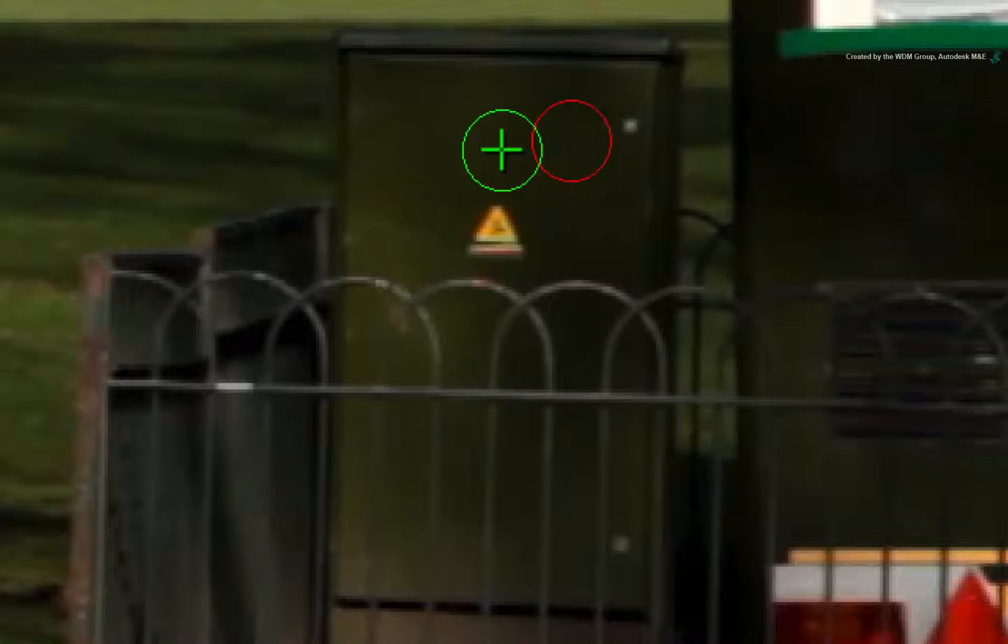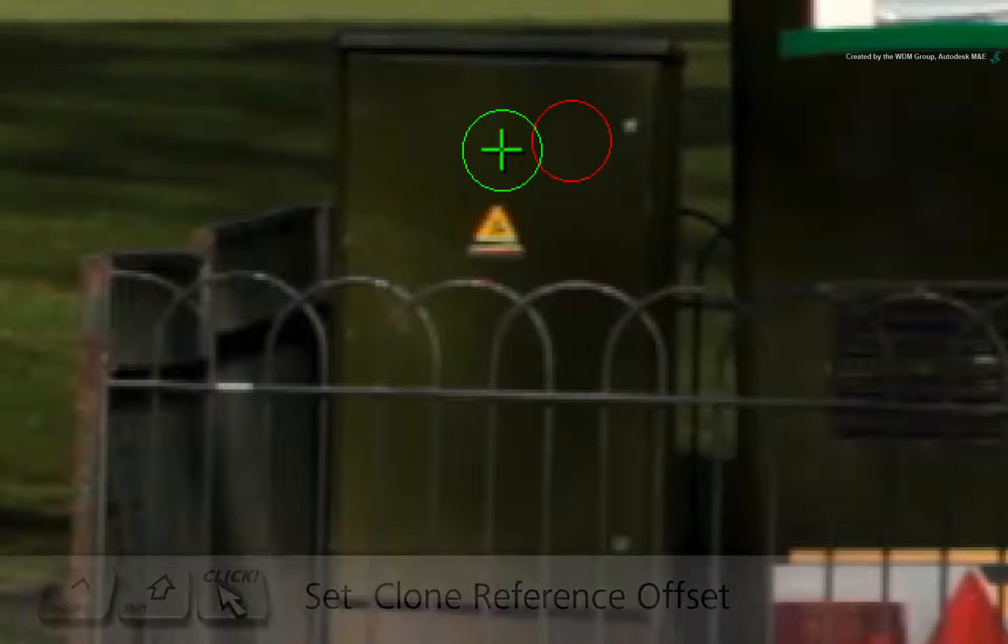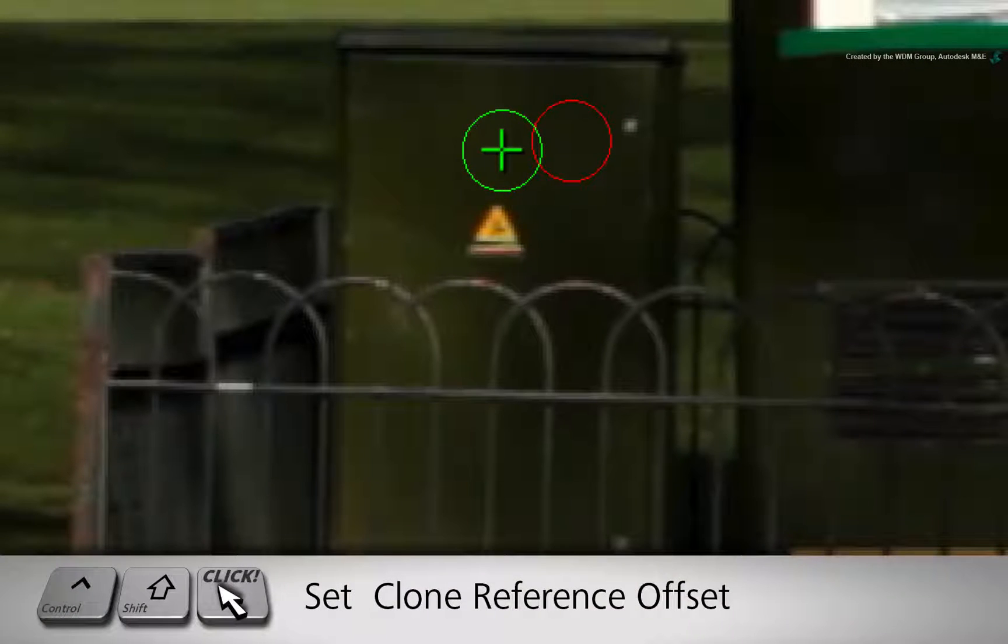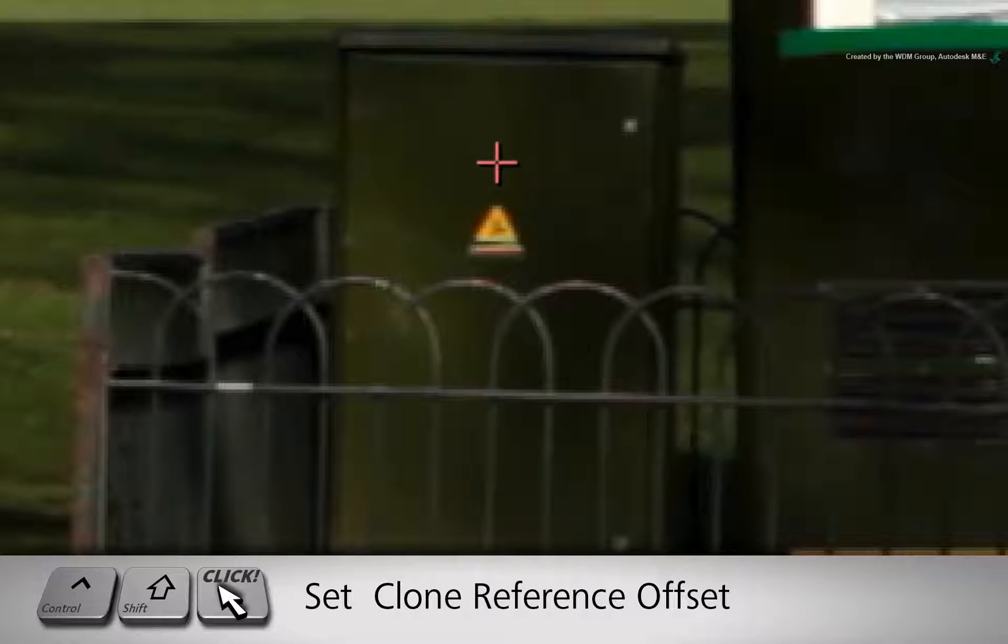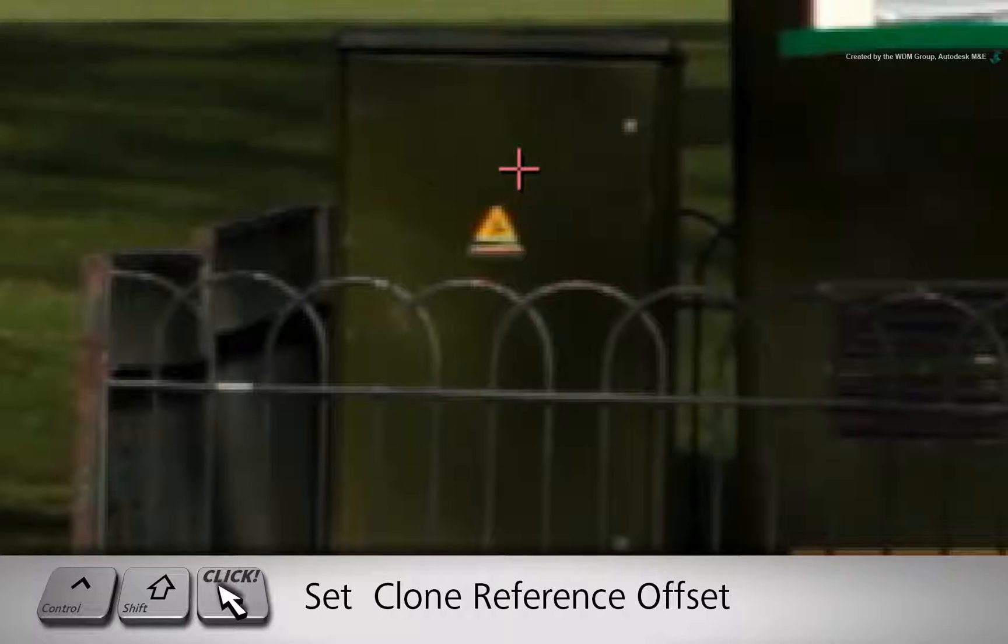Let's tackle the sticker first. Hold CONTROL SHIFT and the cursor will be ready to sample a clone reference. Position the cursor above the sticker and click down to set the reference.